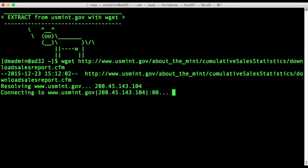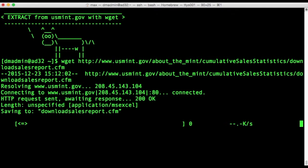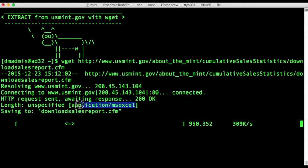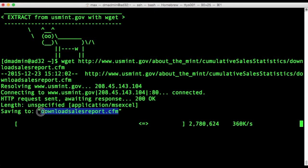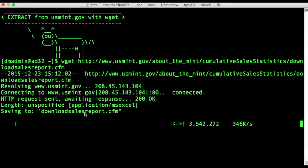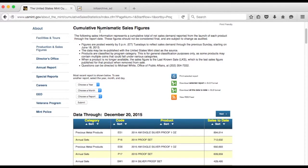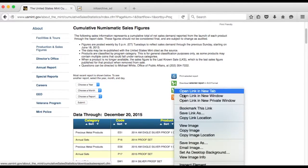So, using wget I grab the data from the URL that I get off the website, you see it tells me it's Excel, the file name will be DownloadSalesReport.cfm just like in the URL. But let me show you where I found it on the public website.